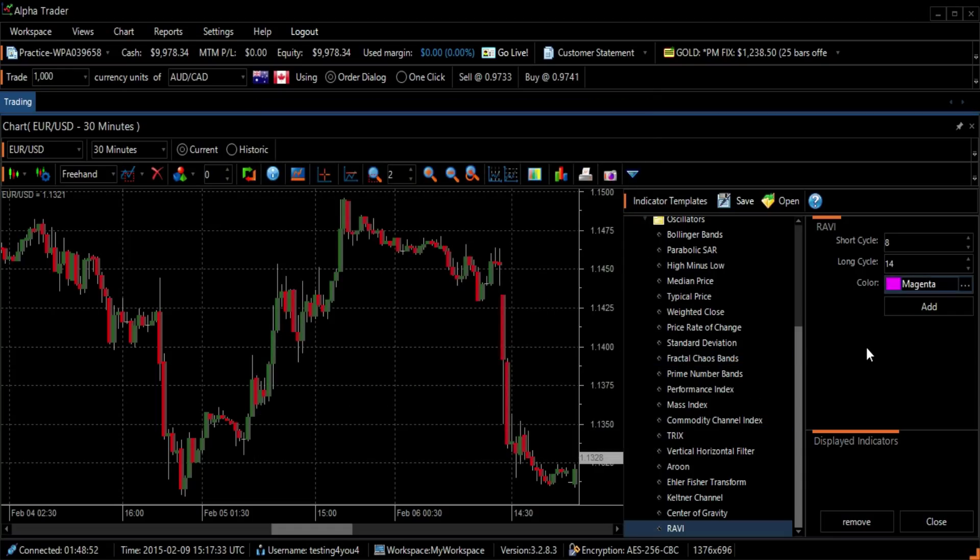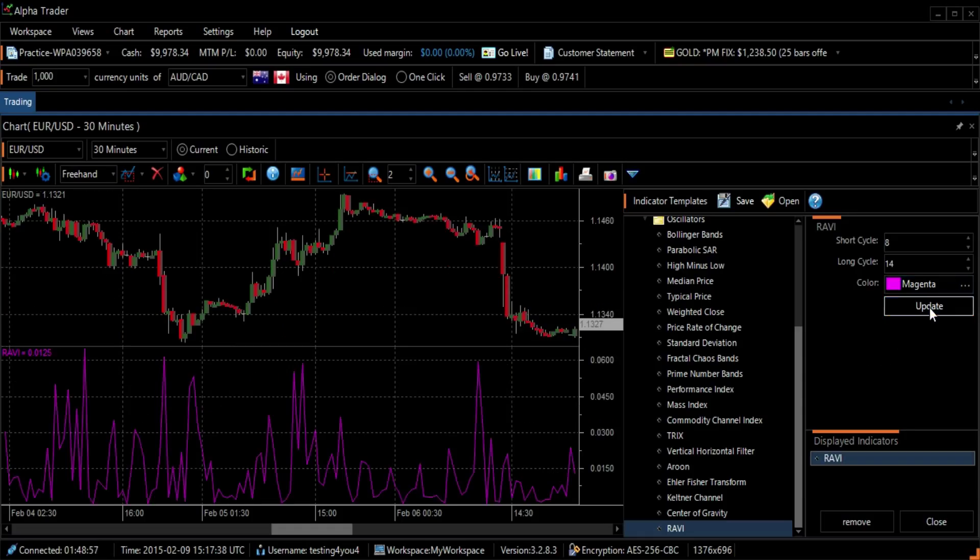To add the chart to your graph, press the Add button and then the Close button to close the Indicator Template screen.